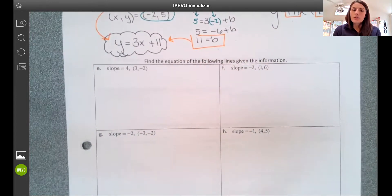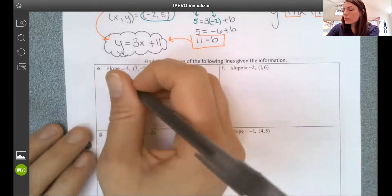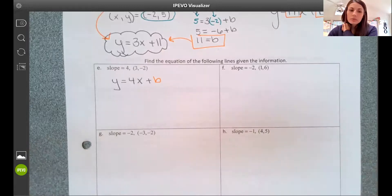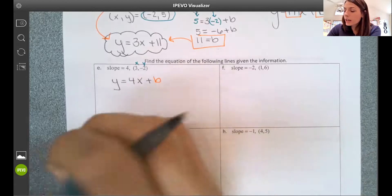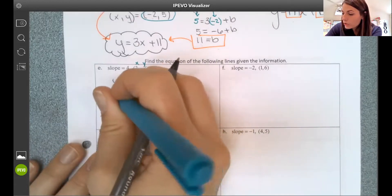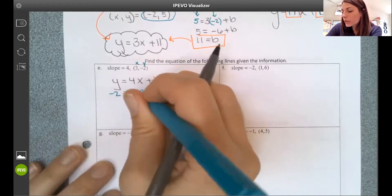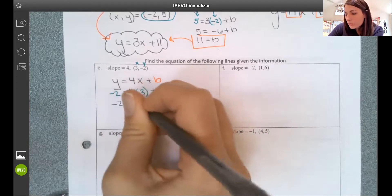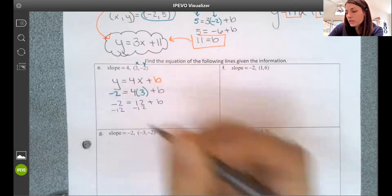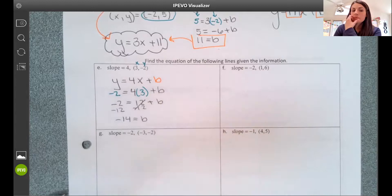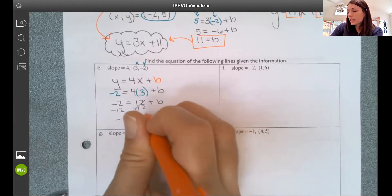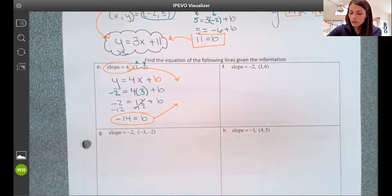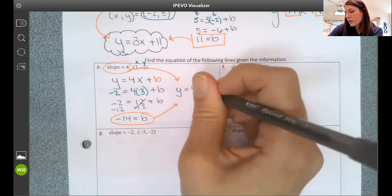On example e, slope is 4, so I write y equals 4x plus b. I don't know what b is, but the given point — that x-y value — lies on the line. I plug in negative 2 for y and 3 for x, then solve for b by subtracting 12, giving negative 14 equals b. Putting slope and y-intercept together, the equation of my line is y equals 4x minus 14.